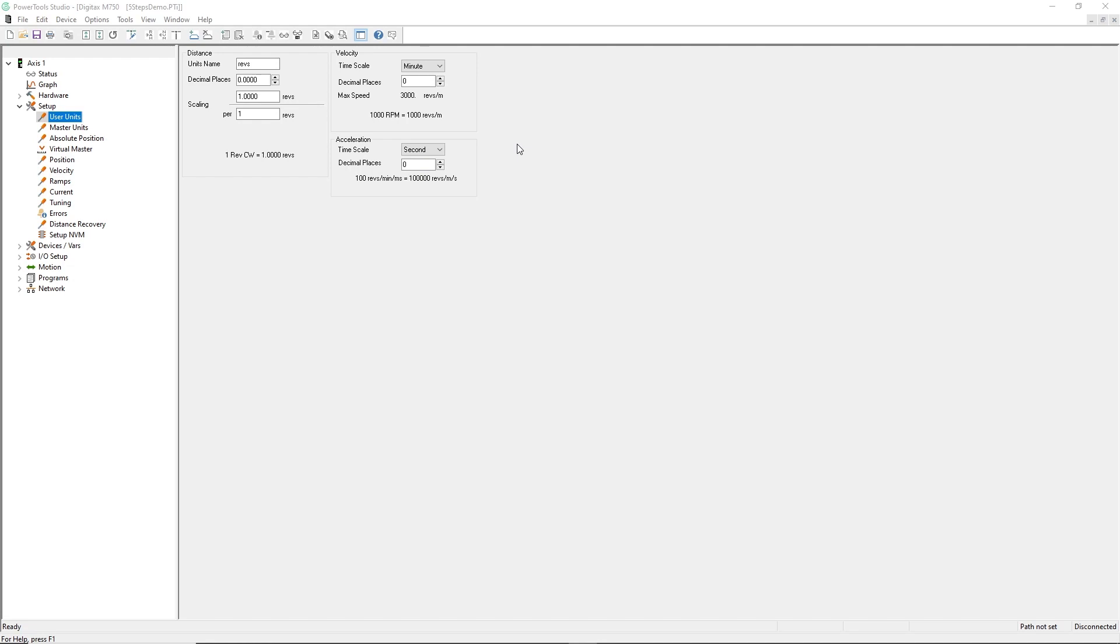I'm working with a rotary application, so I'm going to use units of degrees, which I'll abbreviate using DEG.